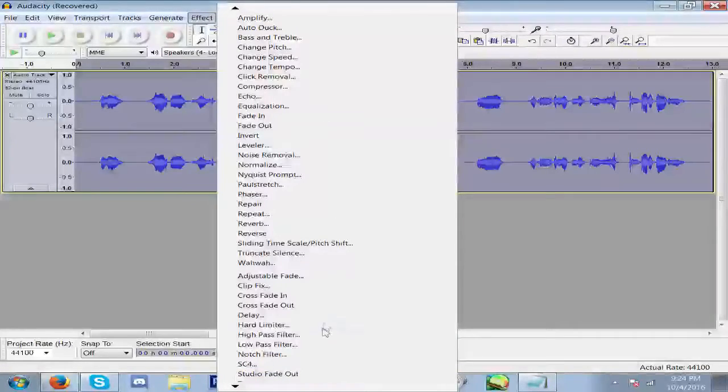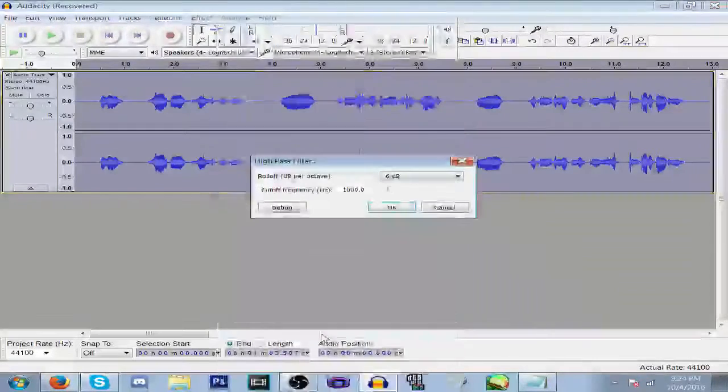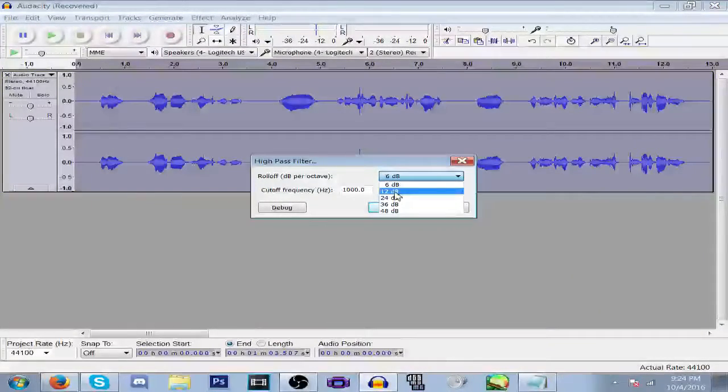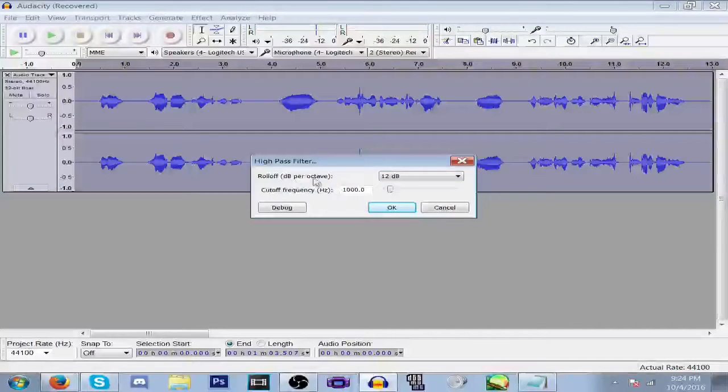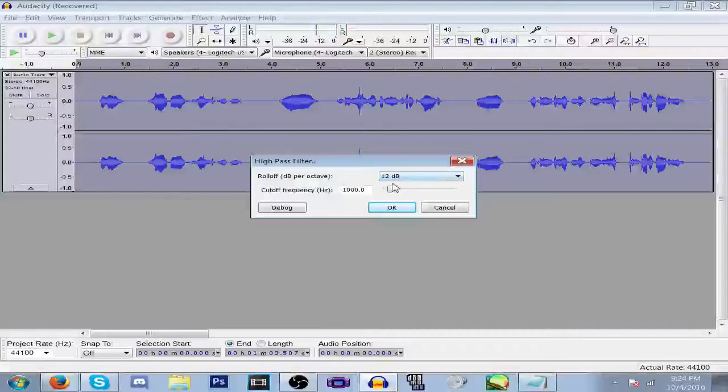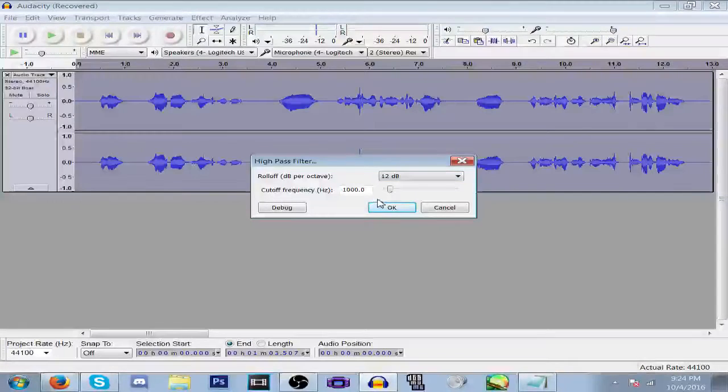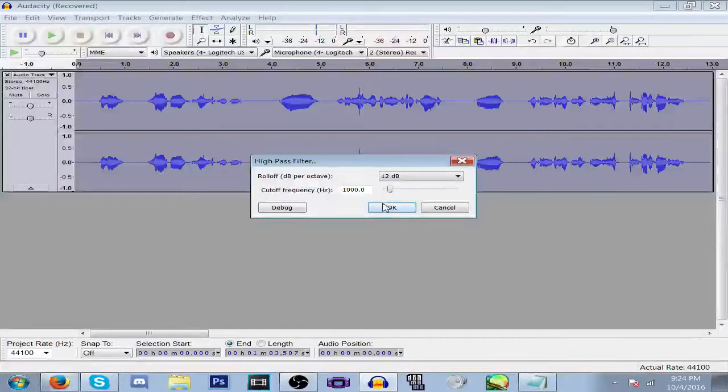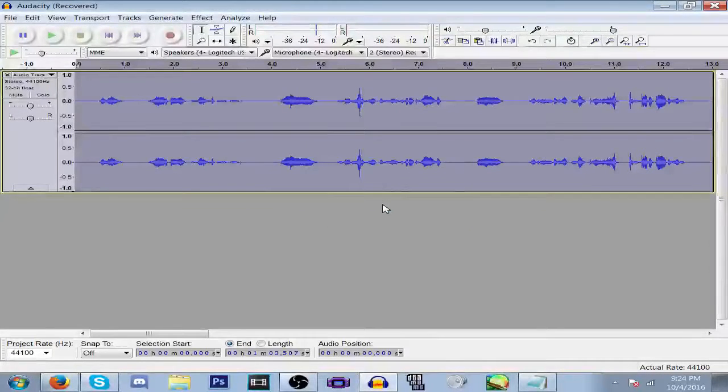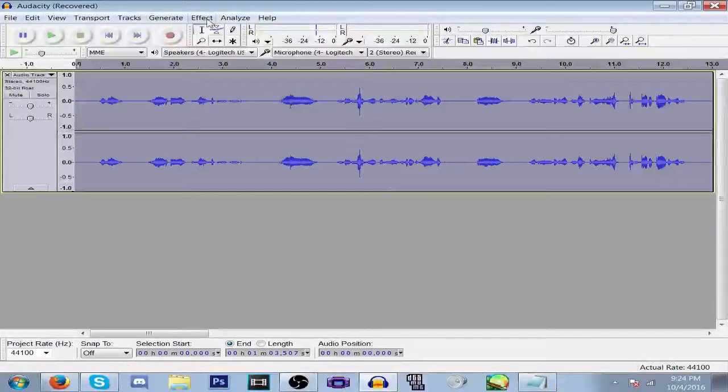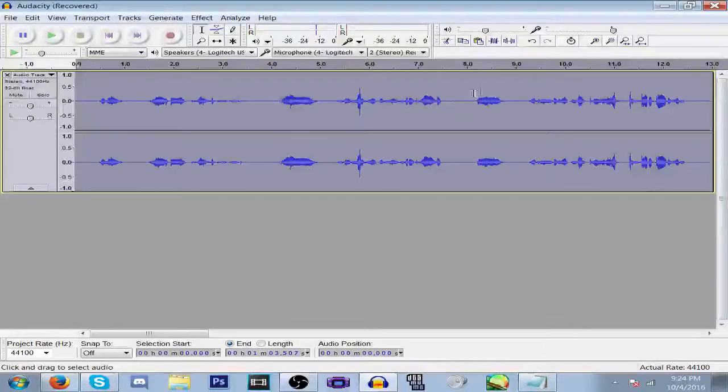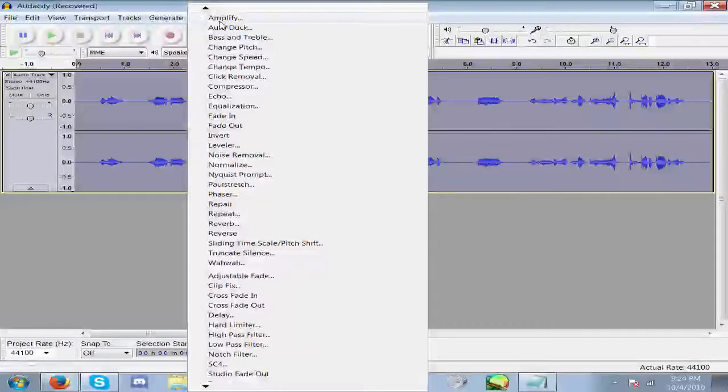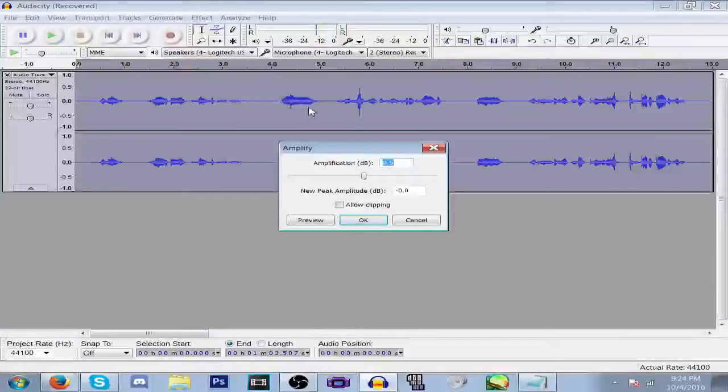First, what you're going to want to do is go to Effects and go to High Pass Filter, 12 decibels on the roll-off decibel per octave. After you do that, it's going to make it really quiet, so what you want to do next is amplify that to about 13.4 decibels, allow clipping.